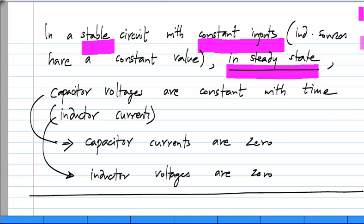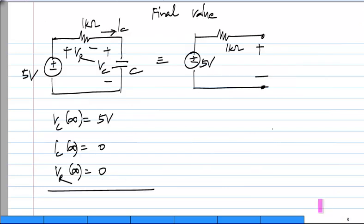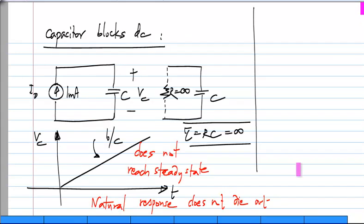After it reaches steady state, then you would not have either a DC current through a capacitor or a DC voltage across an inductor. So please understand the conditions, otherwise I can easily cook up some silly looking example like this where DC is clearly flowing through the capacitor, but the point is this is not a stable circuit and it does not reach steady state.